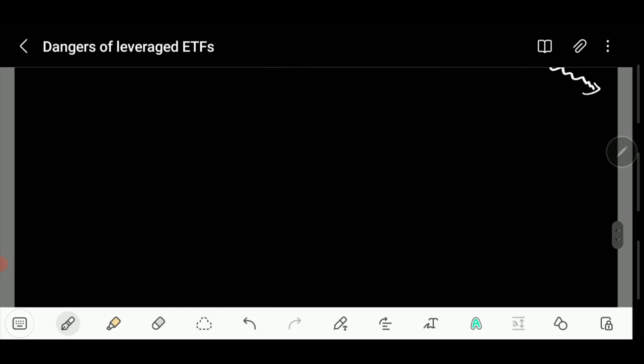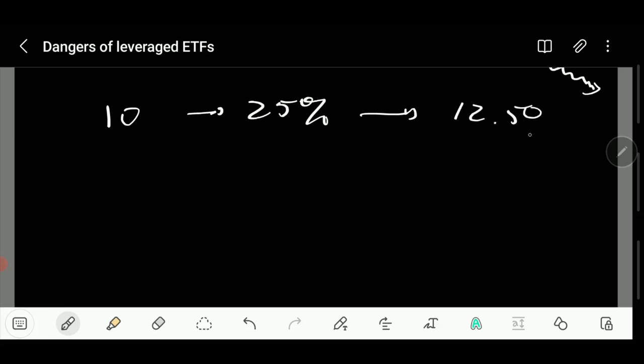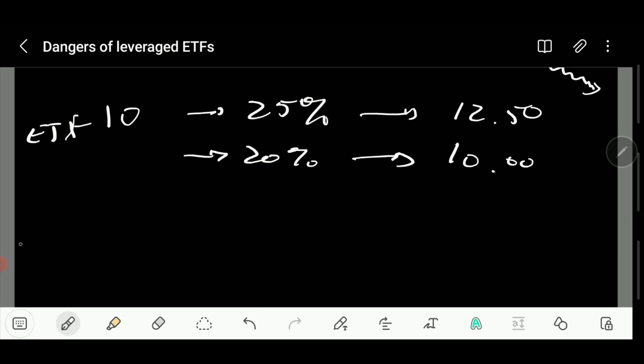Quick example here. If you were to buy an ETF at $10 and your first day you're up 25%, at the end of day you're at $12.50. Next day it's down 20%, you're down to $10. This is the regular ETF.